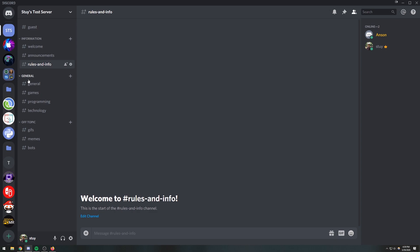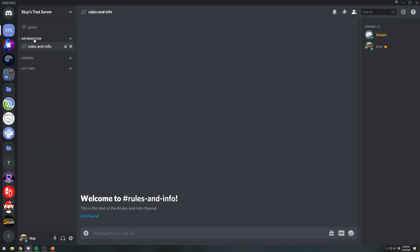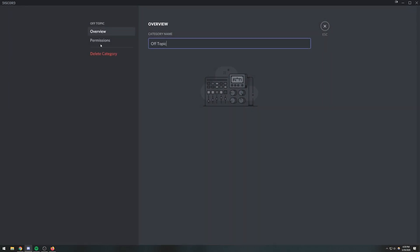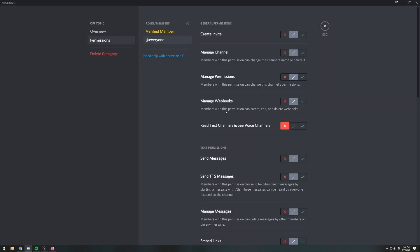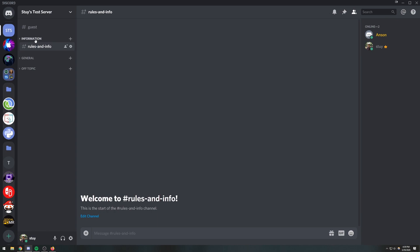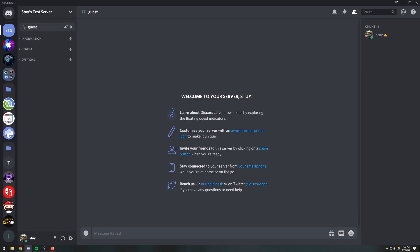Likewise, the same applies to voice channels — if you don't want guests to join them, just disable the relevant permission and they won't be able to see the voice channel, so that's fine. Next we need to get our Discord bot onto the server, so I'll grab that real quick. All right, we have the bot on the server now, so next we have to start writing code for the bot.